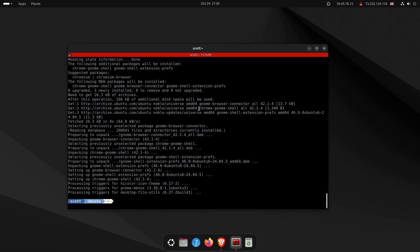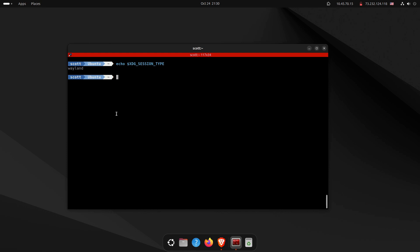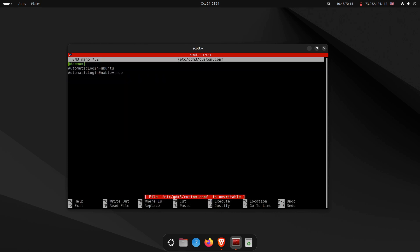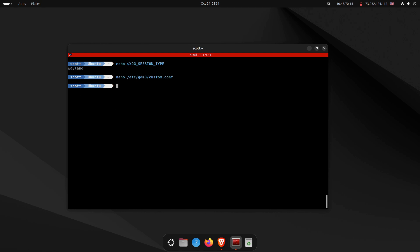Back at the terminal, there's an environment variable called XDG_SESSION_TYPE — here I can see I'm using the Wayland display manager. Some applications require the older X11 display manager instead. If I edit the gdm3 custom.conf file and set WaylandEnable=false, Wayland won't start. I refer you to my last video where I explain that in more depth.